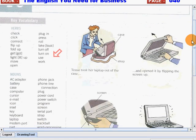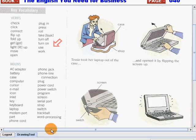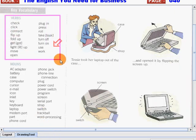Let's begin with our verbs. I will read these words one by one slowly and clearly, and I want you to listen and follow me. Let's begin.